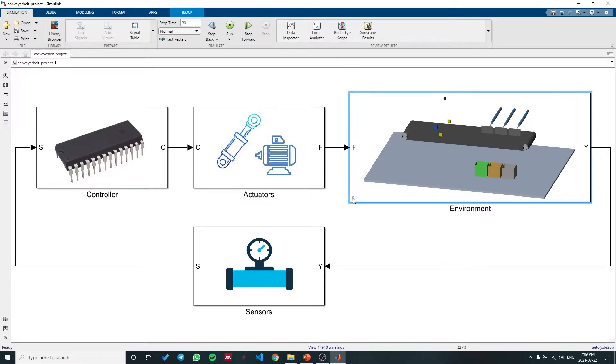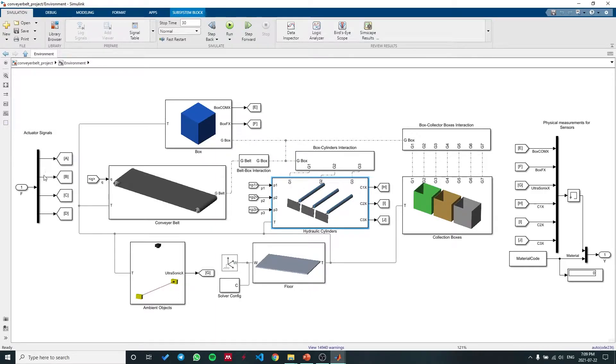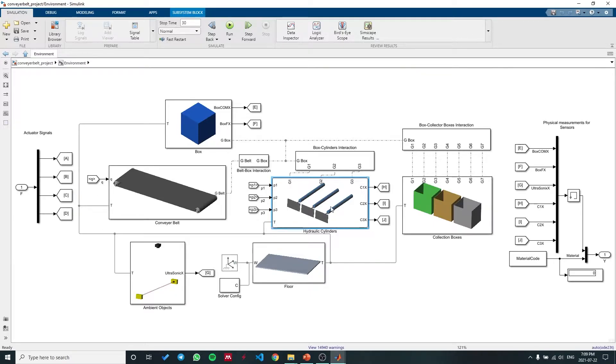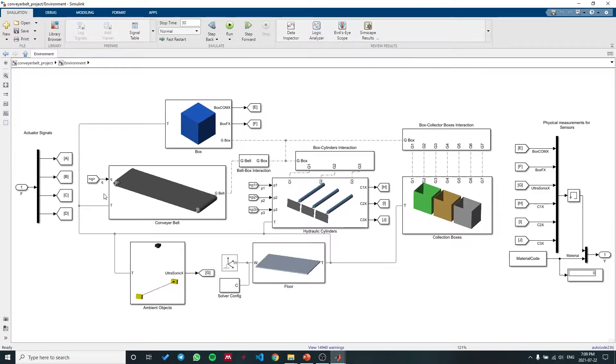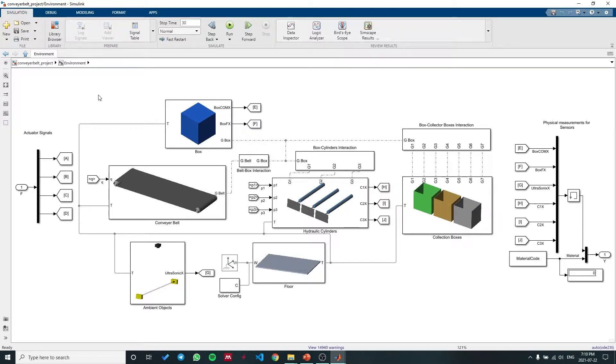This block receives four actuator signals. It will get one signal for the conveyor belt angle and three signals for the hydraulic piston positions. These signals only indicate that the roller should be in x-angle or y-angle. They do not care about any forces or torques. That's all calculated in our actuators block. This is just for representation and the multi-body physics. It's not for calculating the forces or inertias.